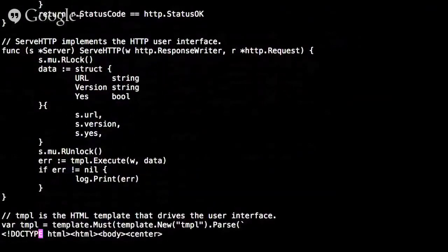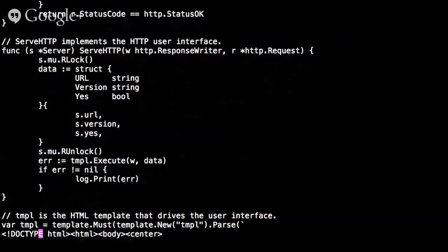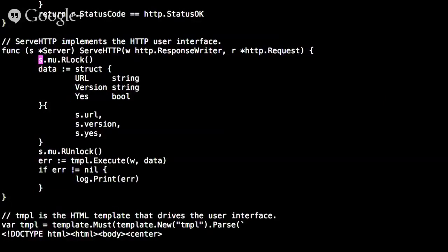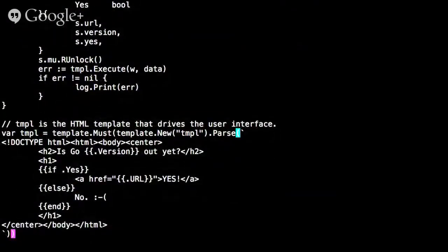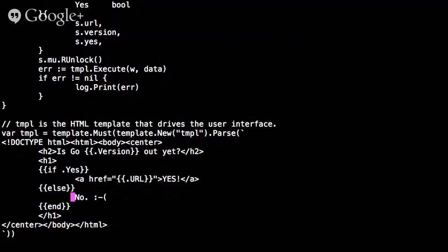On the concurrent side, the serveHTTP method is the HTTP handler implementation — that's why the server type can be passed to http.Handle. It takes the read lock of the mutex, sets up a data struct with the URL, version, and value of 'yes', releases the lock, and passes that data into an HTML template written to the user's HTTP connection. The template inserts the Go version and prints 'yes' wrapped in an anchor tag with the URL, or 'no' otherwise.